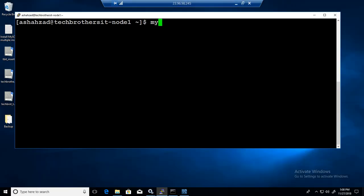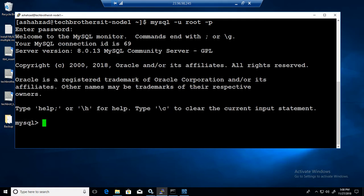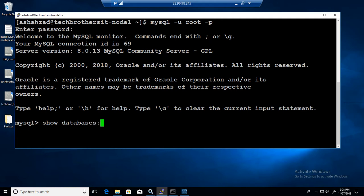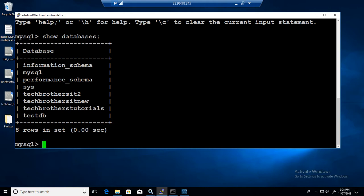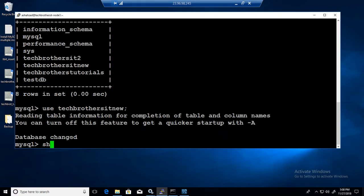Let's log into the MySQL server. I'm going to log in with the root user and provide the password. We are logged in. Show databases. I'm going to use Tech Brothers IT new database. Use Tech Brothers IT new, show tables.